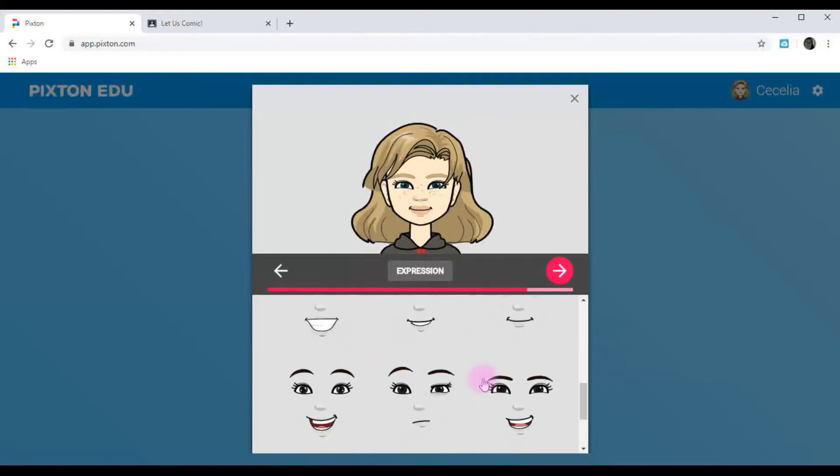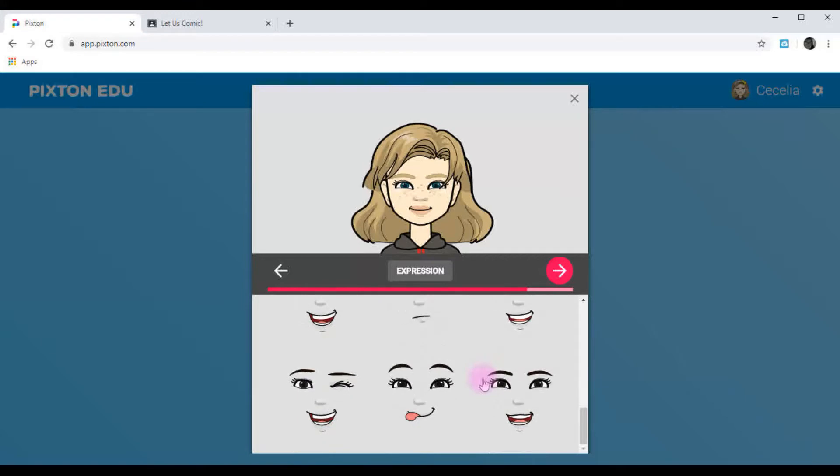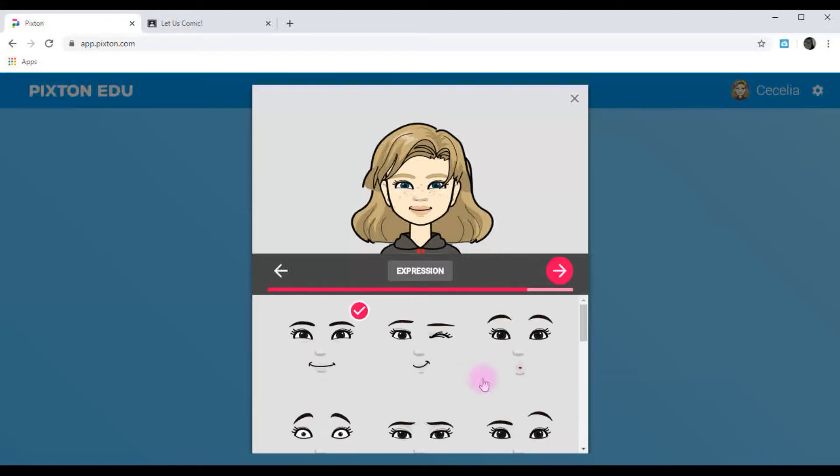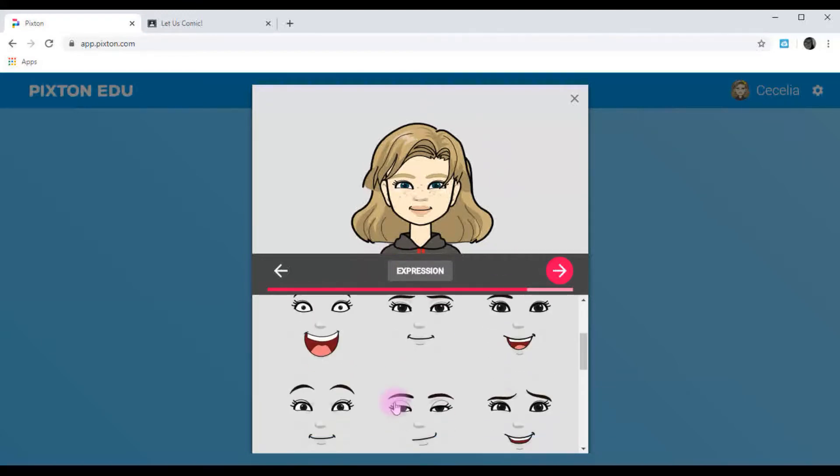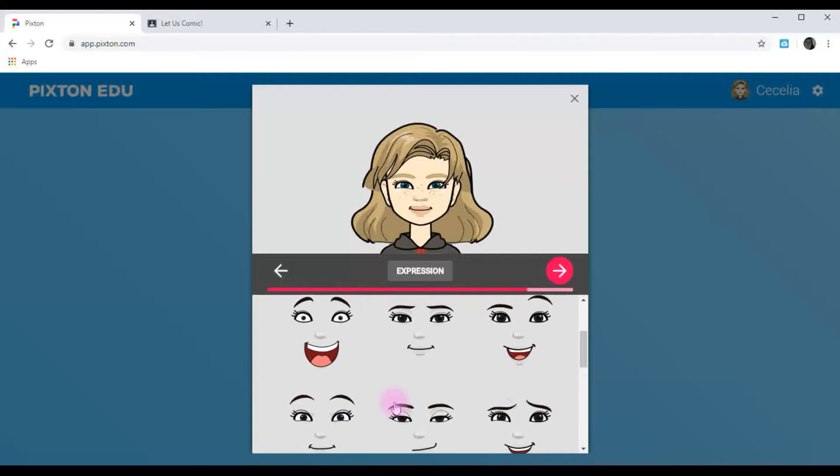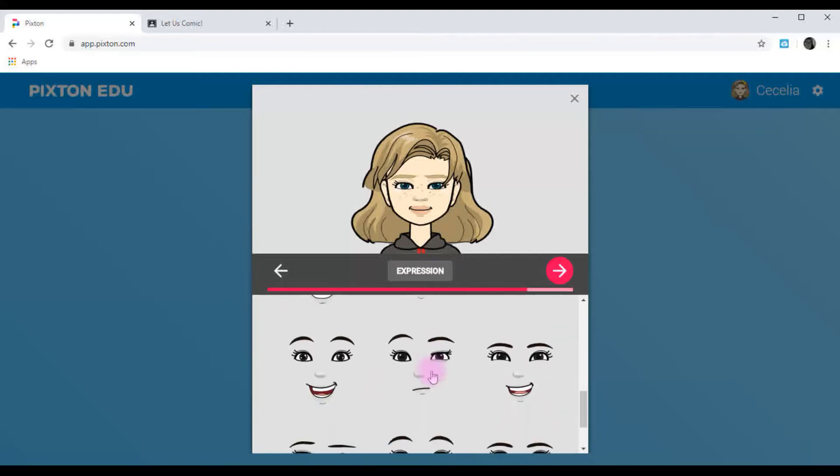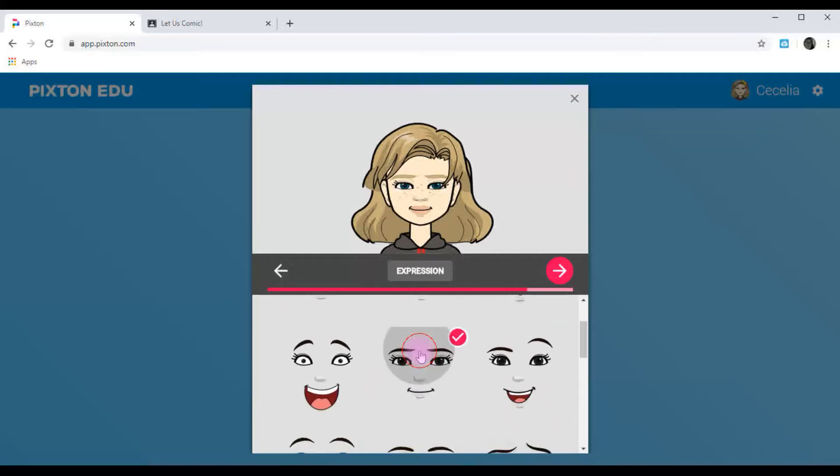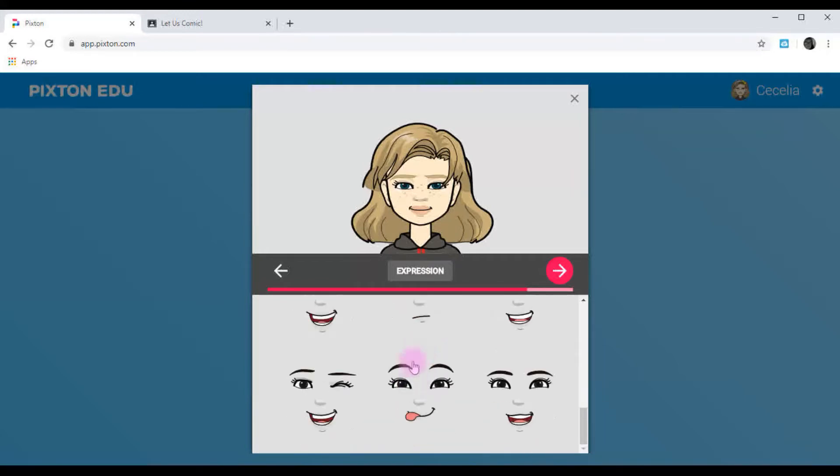And expressions which you can change during the comic too. This expression will just be for our class picture. Actually, she doesn't like her picture taken, so she would be more like this.